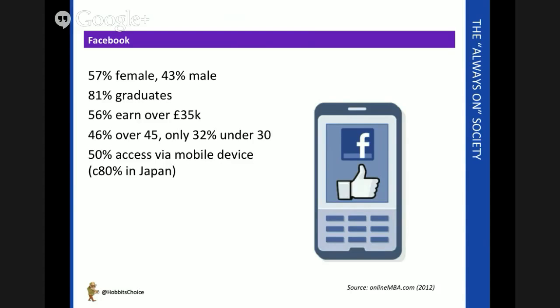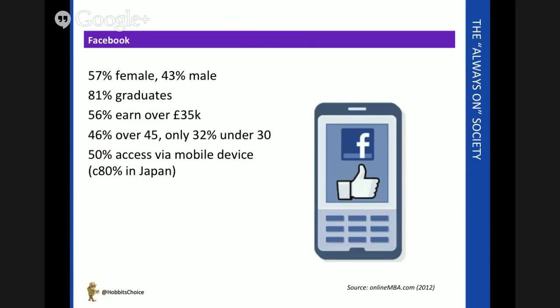Again, portability is the key. About half of all Facebook users are not accessing the medium via their computer—it's cell phones predominantly. And 8 out of 10 users in Japan are using smartphones and tablets to access the channel. So very similar patterns of usage to Twitter.